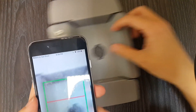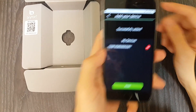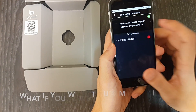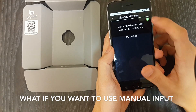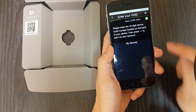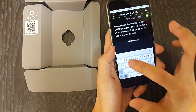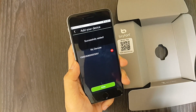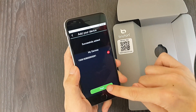Scan the UID on the box — successfully added. You can also add the device using manual input. Just make sure you type in the correct 16-digit UID, otherwise your Brighton account will be syncing with the wrong Brighton device. Now the UID has been added to your account.